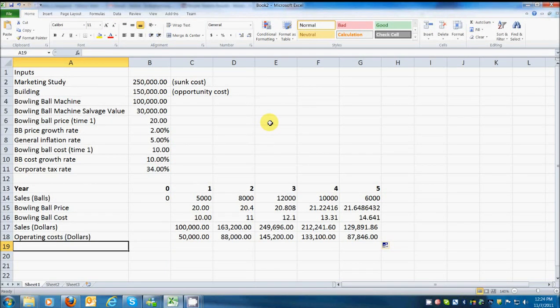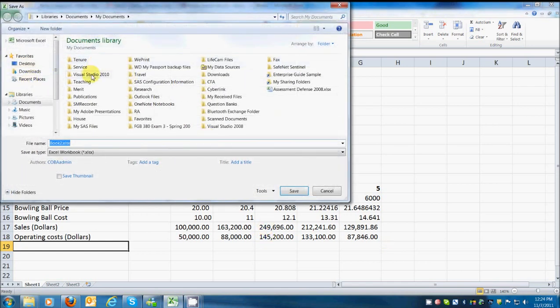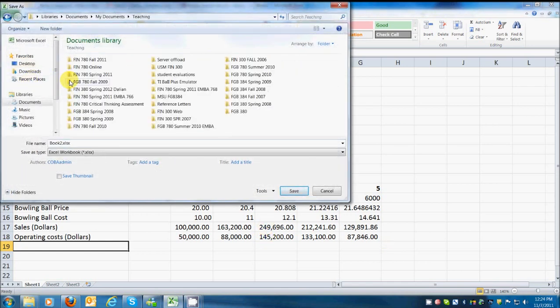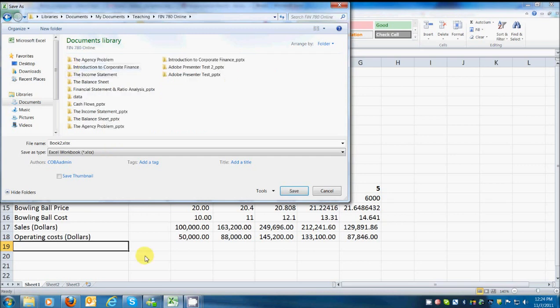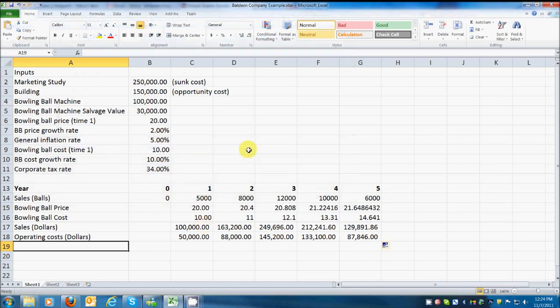Okay, welcome back. Now, probably before we move forward, we should save this thing because it would be a shame to lose all of our work. So I'm going to say save. It's going to ask me where to put it. I'm going to put it in VIN 780 online, and we're going to call it Baldwin Company Example. Save. So save early, save always.